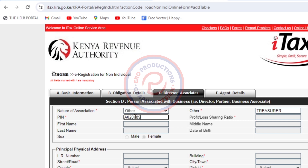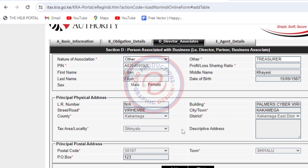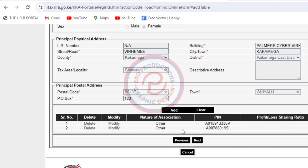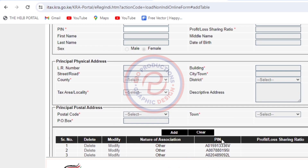Lastly, I'm going to add the treasurer. Click Other and type in 'Treasurer.' Then I'm going to put the KRA PIN for the treasurer. Then click Add once it loads the information.